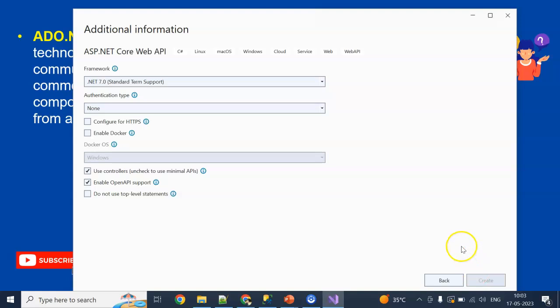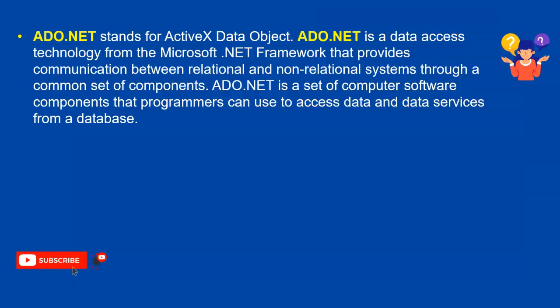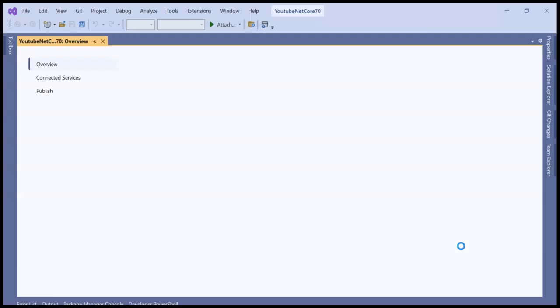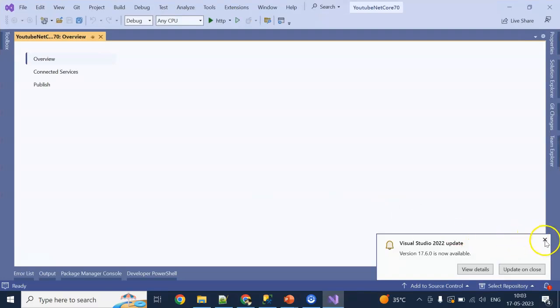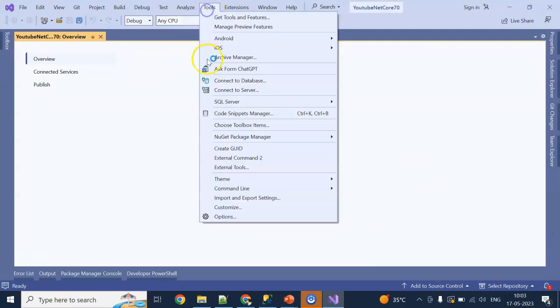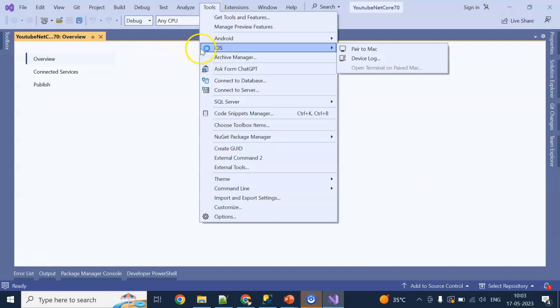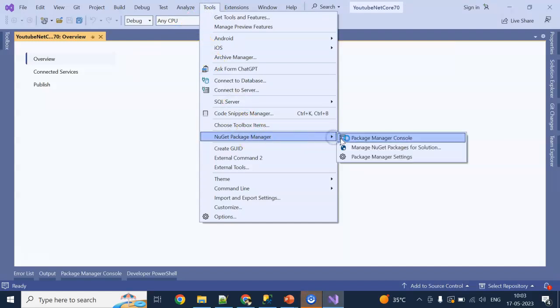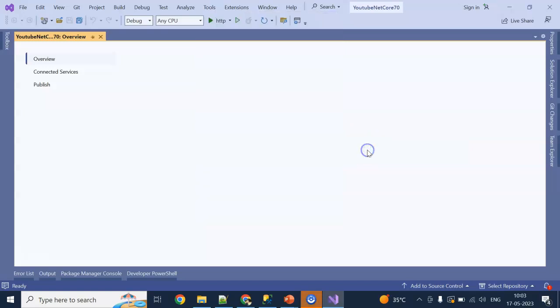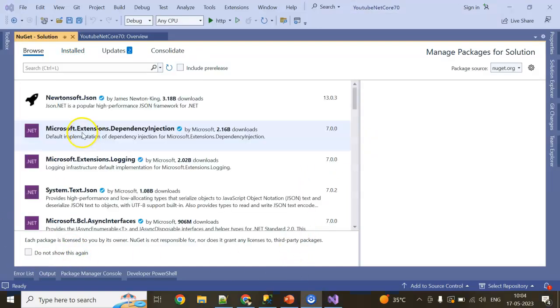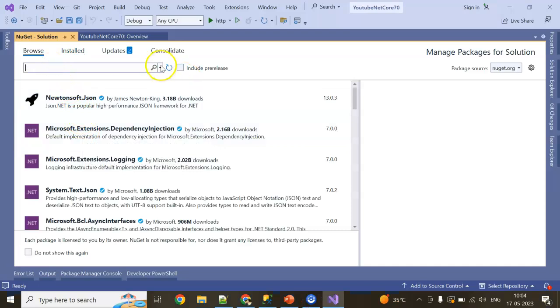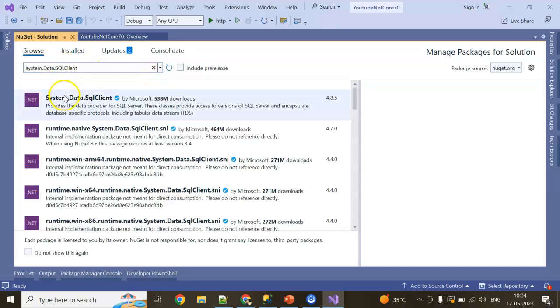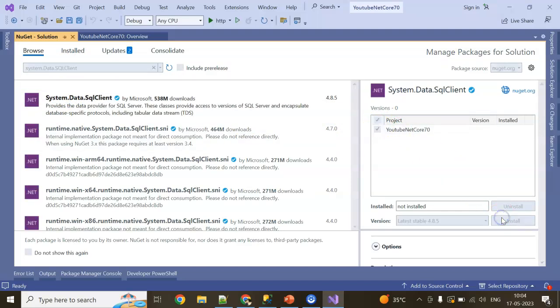We're going to need a NuGet package which is System.Data.SqlClient. After creating the project, I'm going to add that NuGet package into my project. The project got created. Now I'll go to NuGet Package Manager, Manage NuGet Packages for Solutions. I'm going to search for System.Data.SqlClient. Select the project, click on Install, and accept. It will get installed.